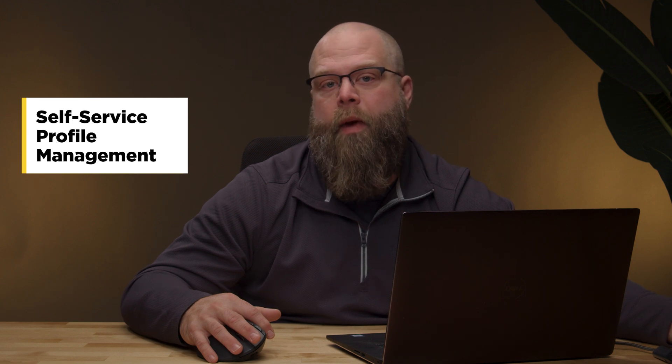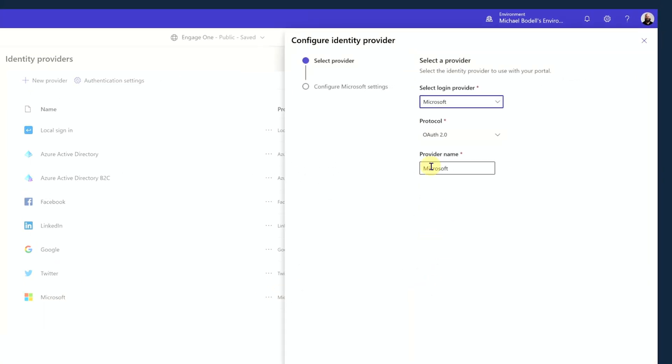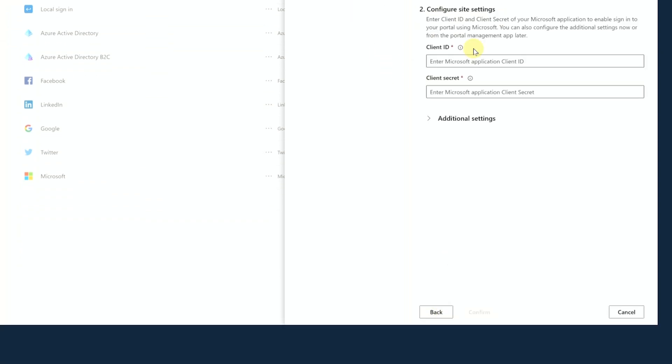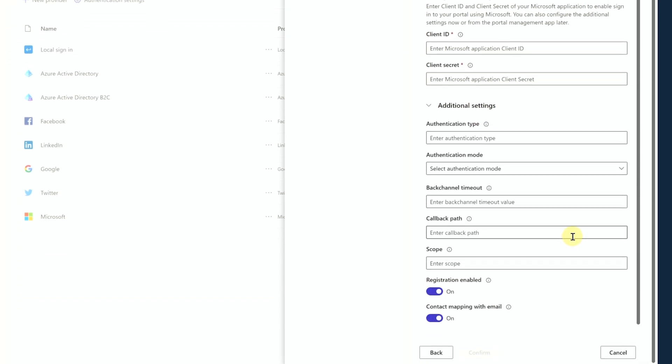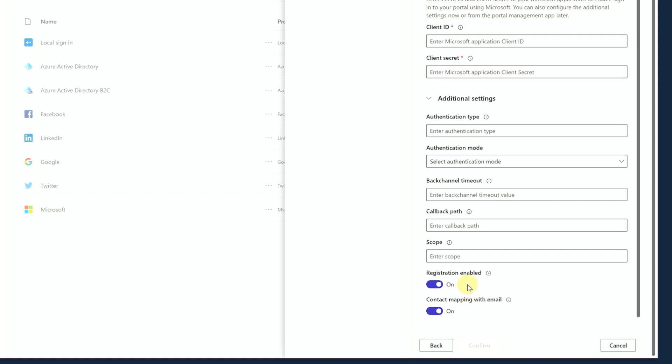Another question might be: can I allow self-service profile creation and management? Once a user registers, does that automatically create a profile for them? Can they register without an invite and manage their profile going forward? The answer is yes. One of the things you're going to need to do is identify what identity providers you want to use for your Power Pages application — it could be more than one. When you do that, you'll be able to configure that provider. In this case, I'm choosing the Microsoft provider.